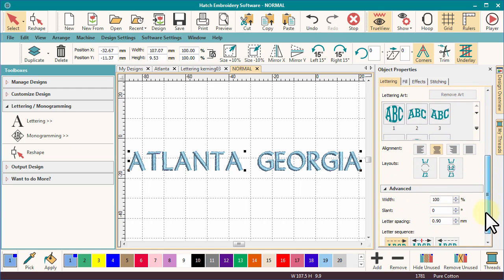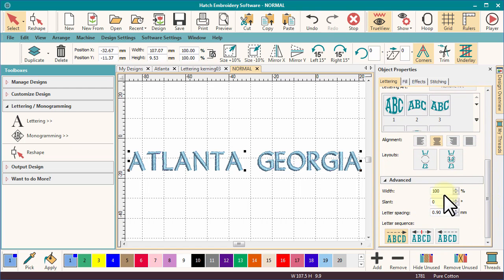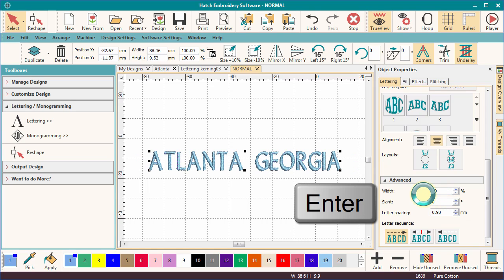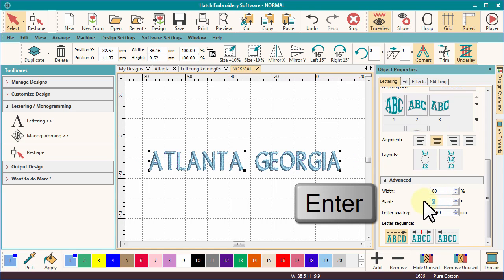Further down the list, under the Advanced tab, you can change the natural width for the letters, apply italics or slant, and close spacing between characters.